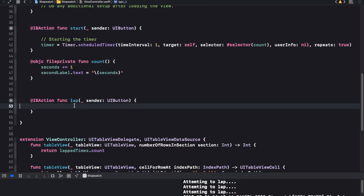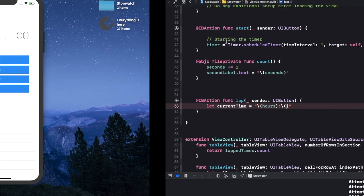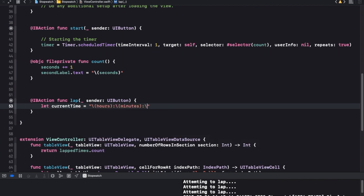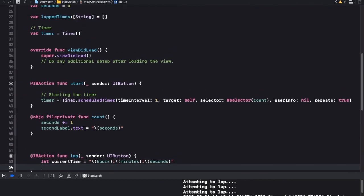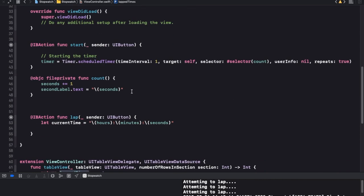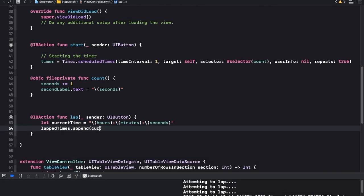Basically what we want to do when it's getting lapped: we want to take whatever is there in these labels and add it to our lap times array, and display that array on the table view. Very simple. So let's say let current time is equal to hours, minutes and seconds - the reason I'm using this text is I just prefer it. So this is our current time as a string, and we can append it to our lap times array. We'll say lap times dot append current time.